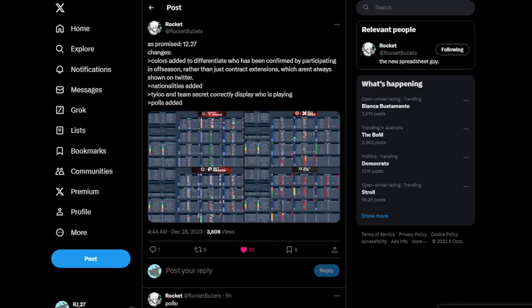Hello everyone and welcome to today's video. Today I'll be talking about the December 27th spreadsheet that Rocket Bullets has made. He's made some changes which include colors added to differentiate teams that have been confirmed by participating in off-season events rather than just contract extensions.